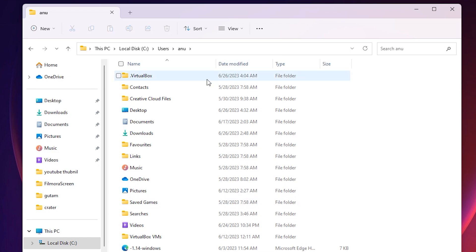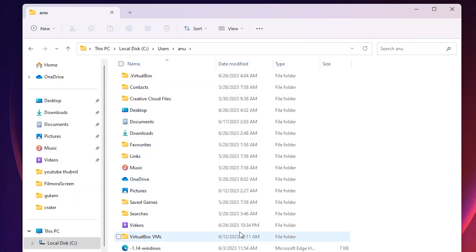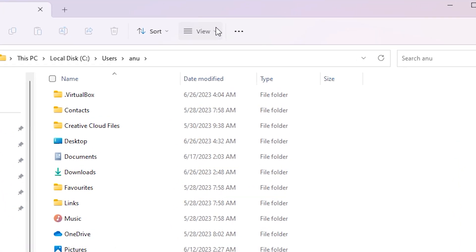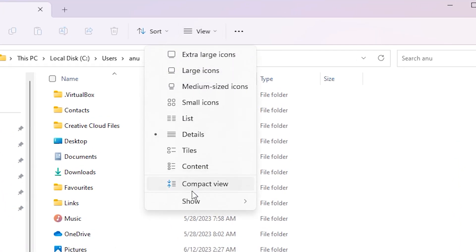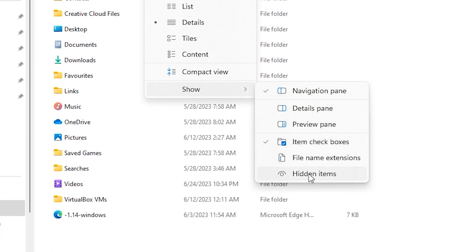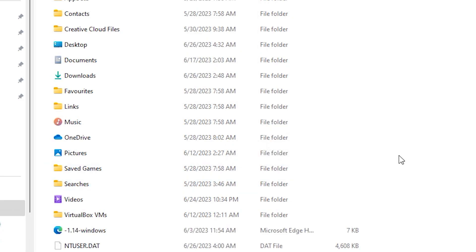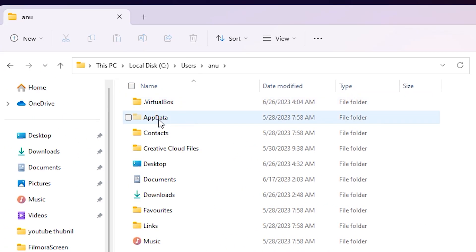Here we find the AppData folder. If you don't find AppData, I will show you how to show the hidden AppData file. Windows 11 and Windows 10 are different. On Windows 11, go to View, then Show, and here we find Hidden Items — just click on Hidden Items. And now here we find AppData.